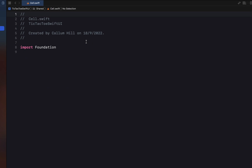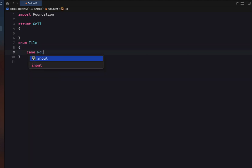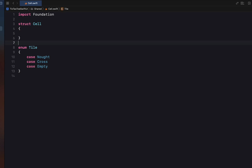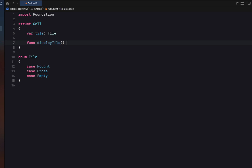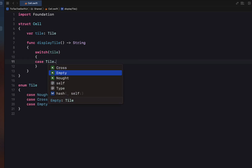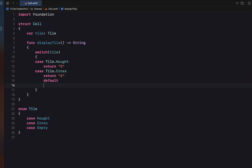This file we're going to call Cell, so we're going to create a struct called Cell, and a Cell is going to have a Tile. Tile is going to be an enum with three cases: nought, cross, and empty — those are the three options for any one of our nine Tic-Tac-Toe squares. A Cell will hold our Tile enum. We'll create a function called displayTile which returns a string, using a switch on our tile: if it's a nought we return 'O', if it's a cross we return 'X', and the default empty case returns an empty string.